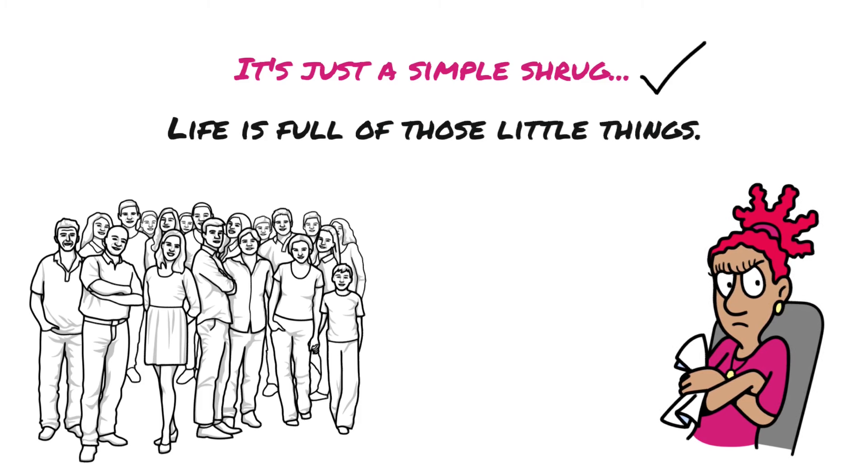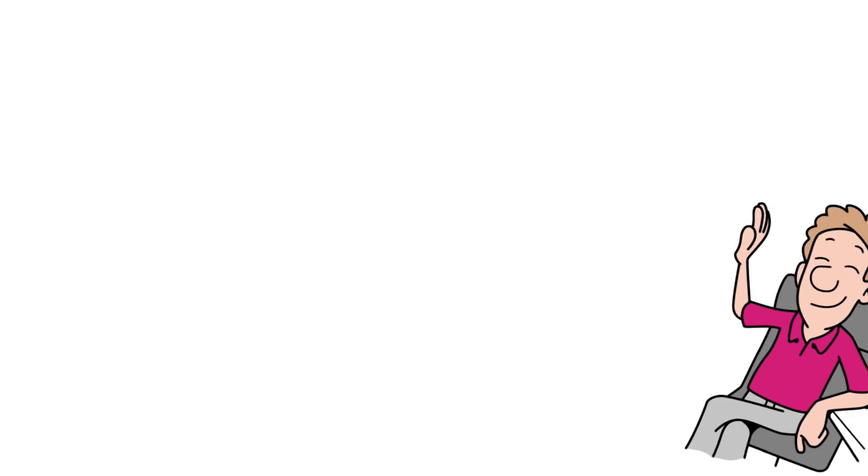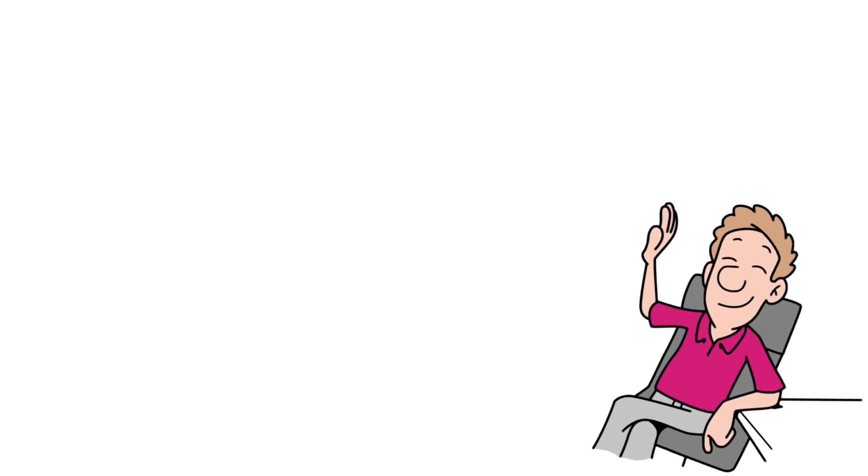Just shrug. Quietly shrug your shoulders and say, they have a right. They're on their own path. They have a right to do what they want to do. And you don't have to be understood. And when you get into that mindset of not needing to be understood all the time, then you're not going to be explaining yourself and having somebody else explain themselves to you over and over again, endlessly.